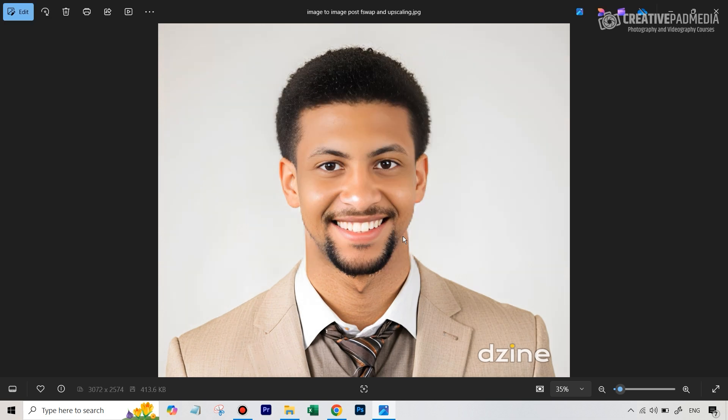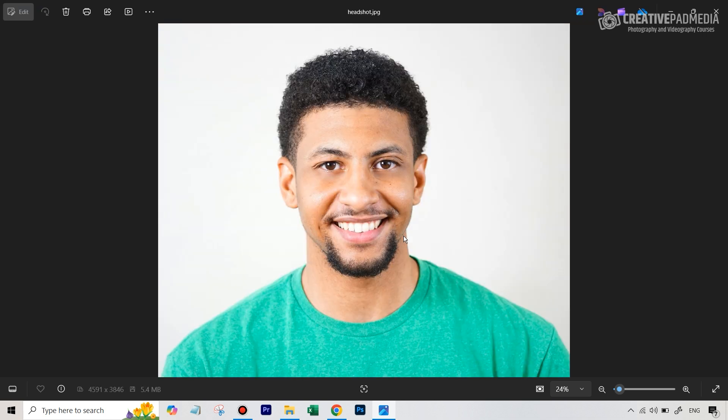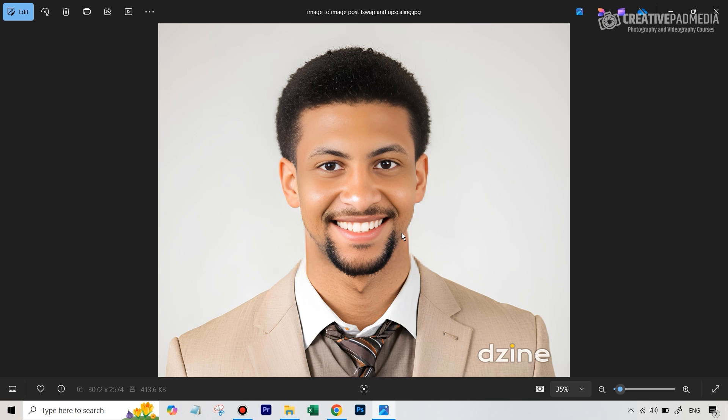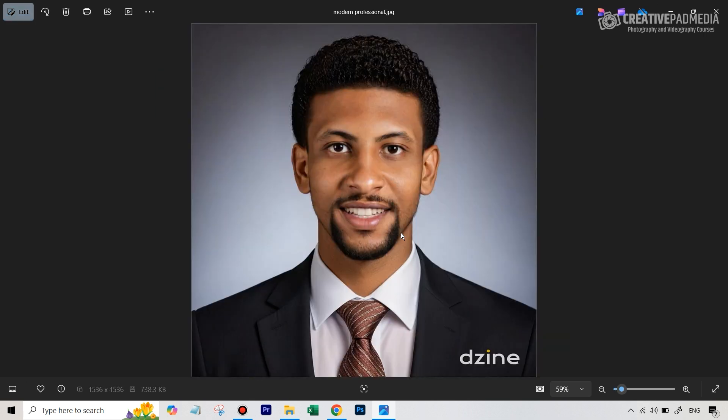And you can see that if you compare this with the original, this started to look really good as compared to this.